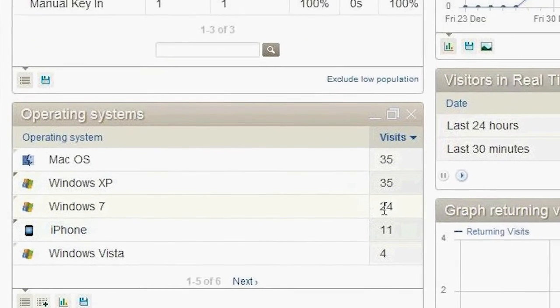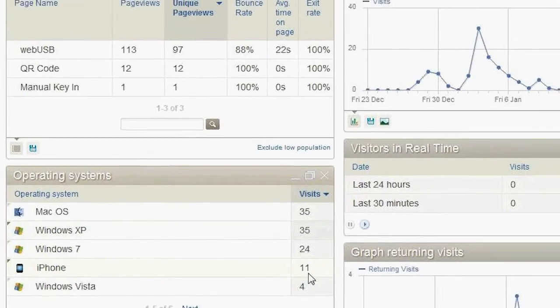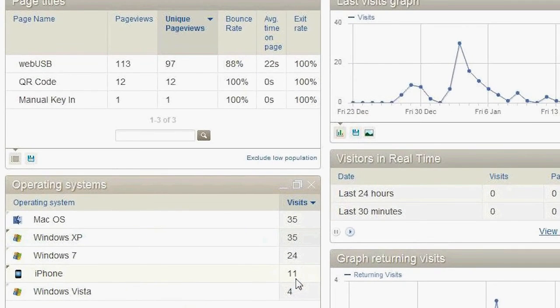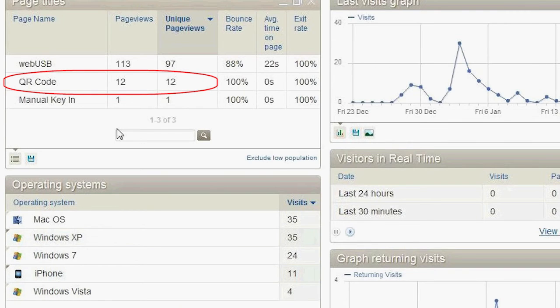The iPhone number also makes sense because there are 11 iPhone visits here. And if you look at the above, in the QR code section, there are 12 visits here.